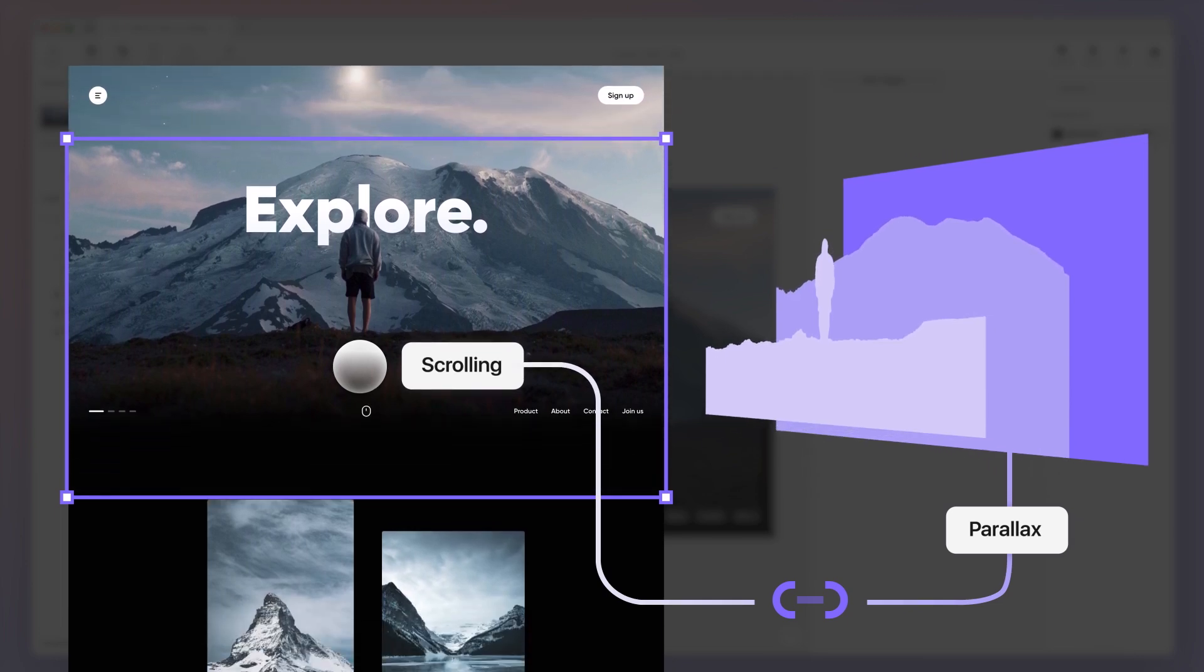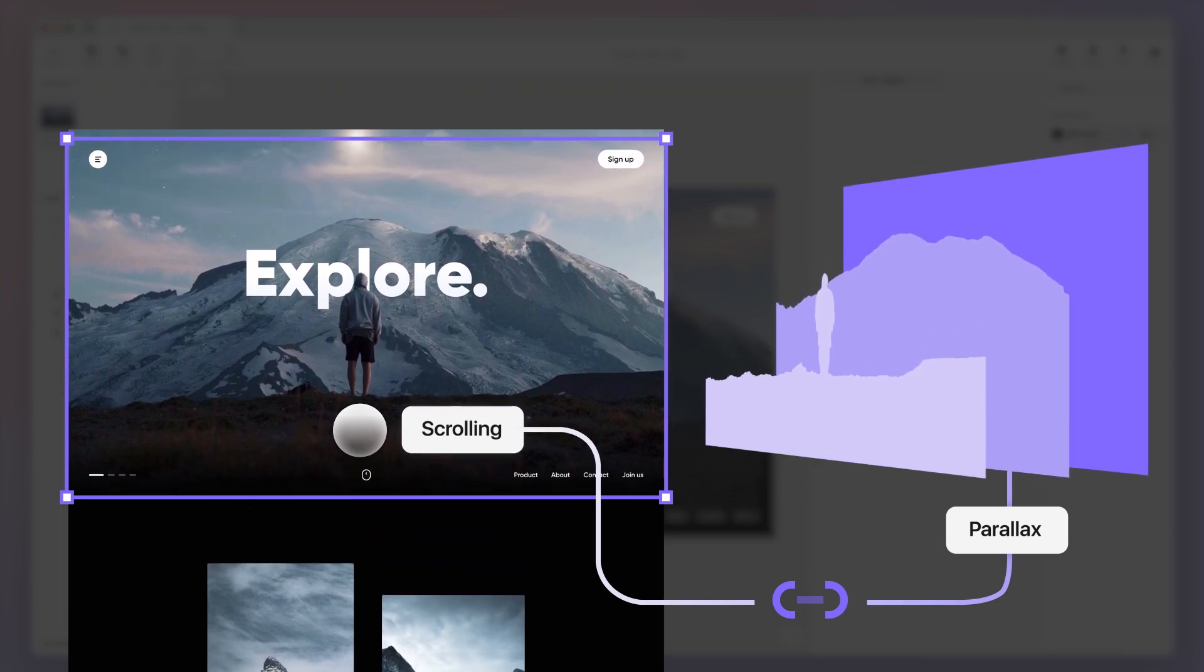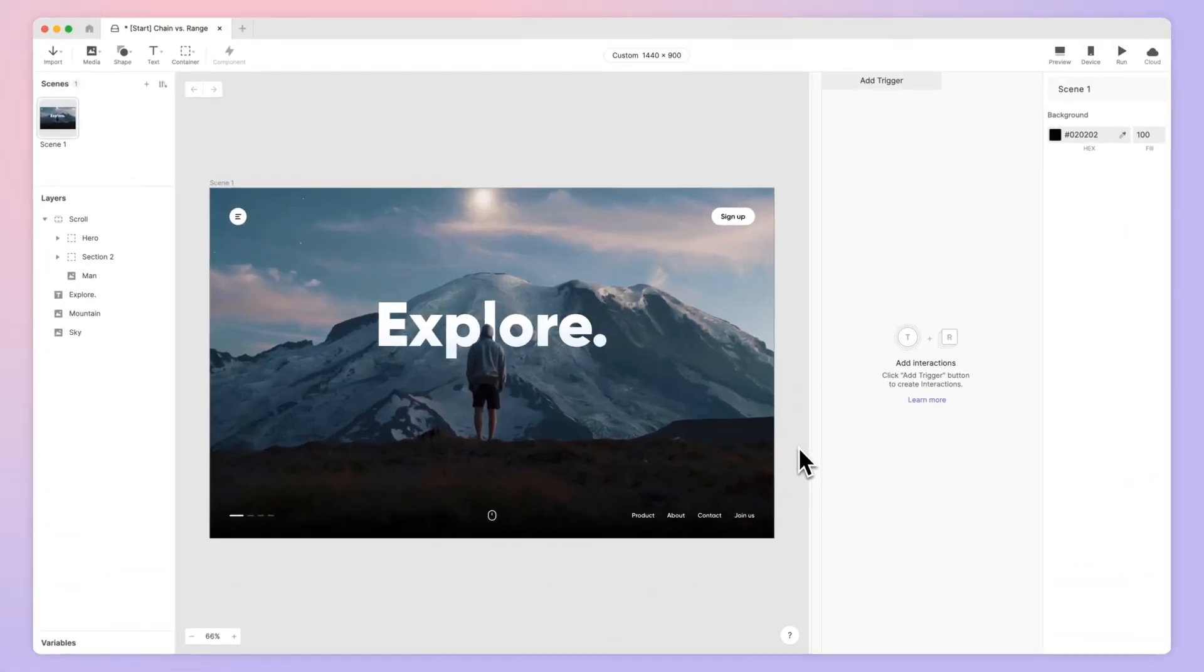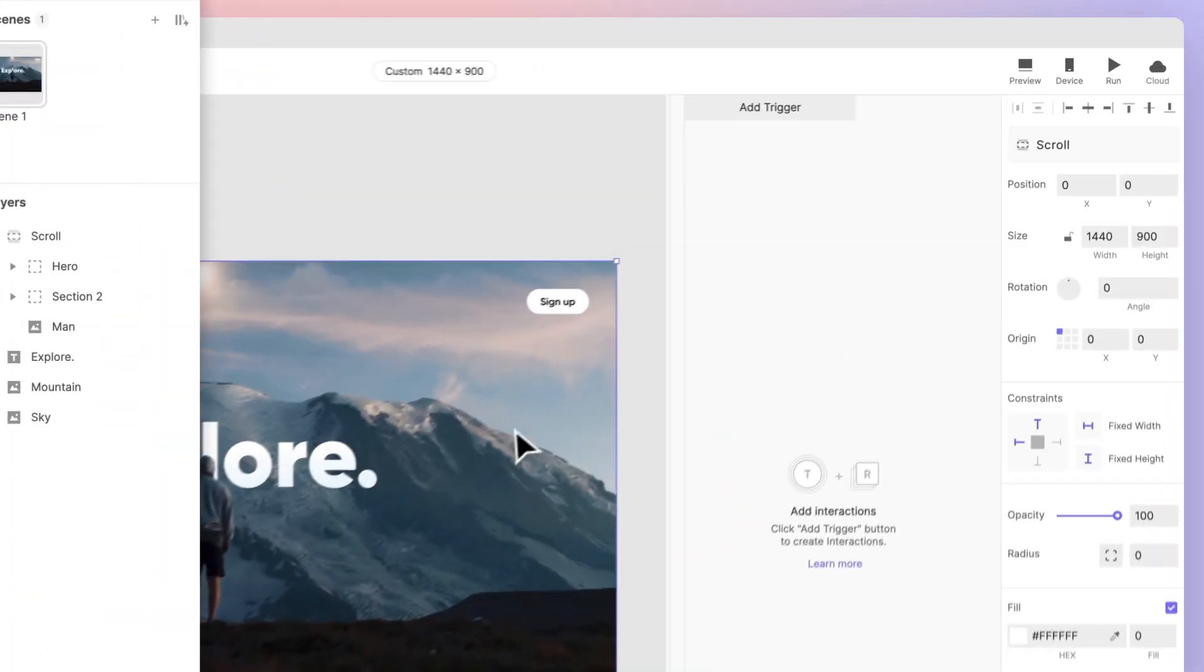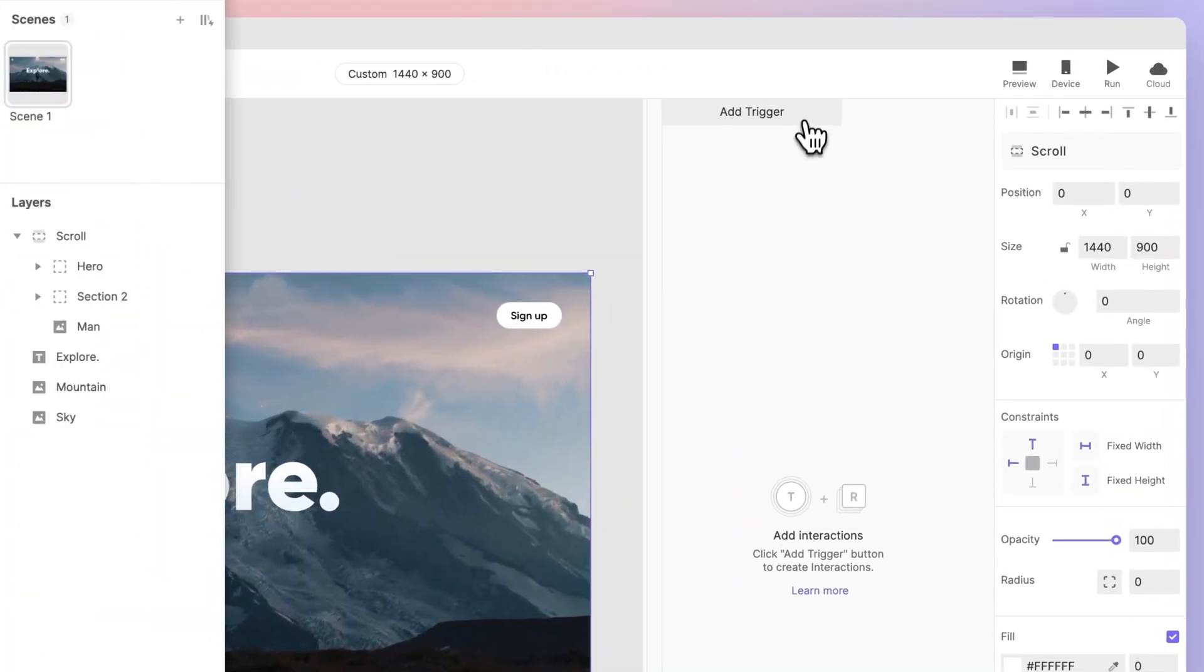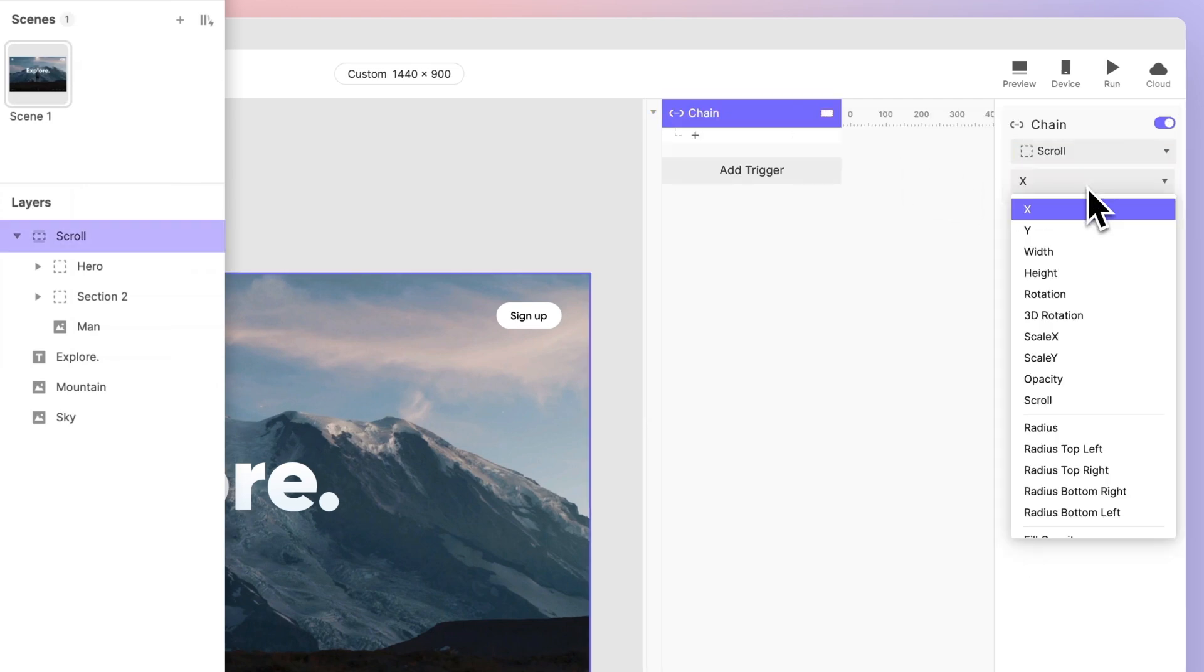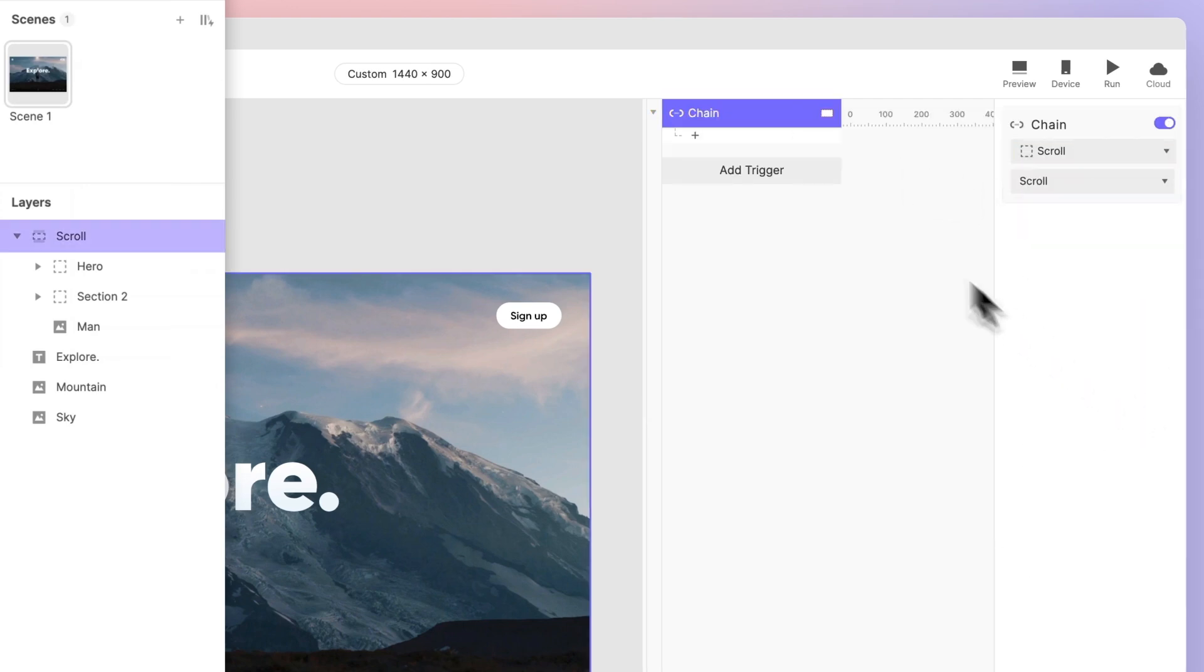To create a smooth scrolling experience, we can use a chain trigger and move response. First, add the chain trigger to the scroll container and select its scroll property.